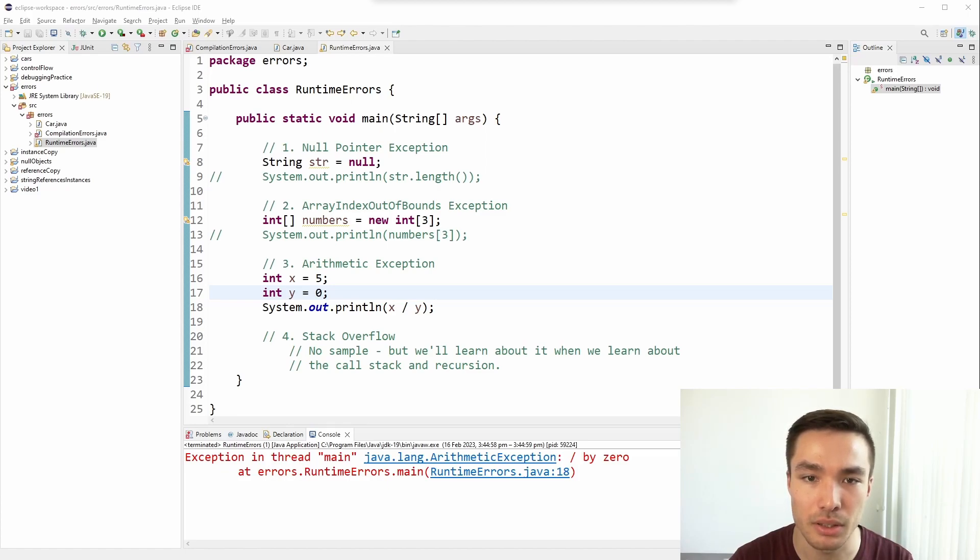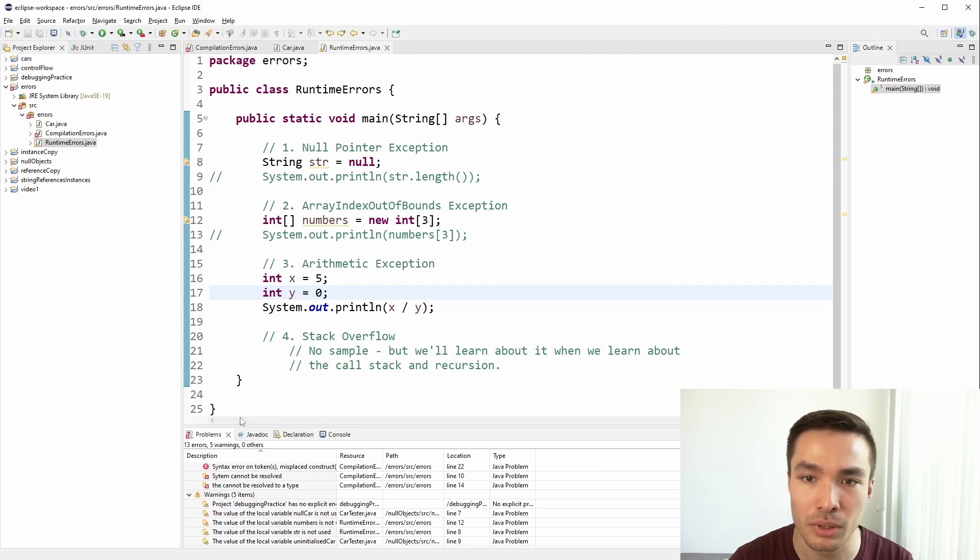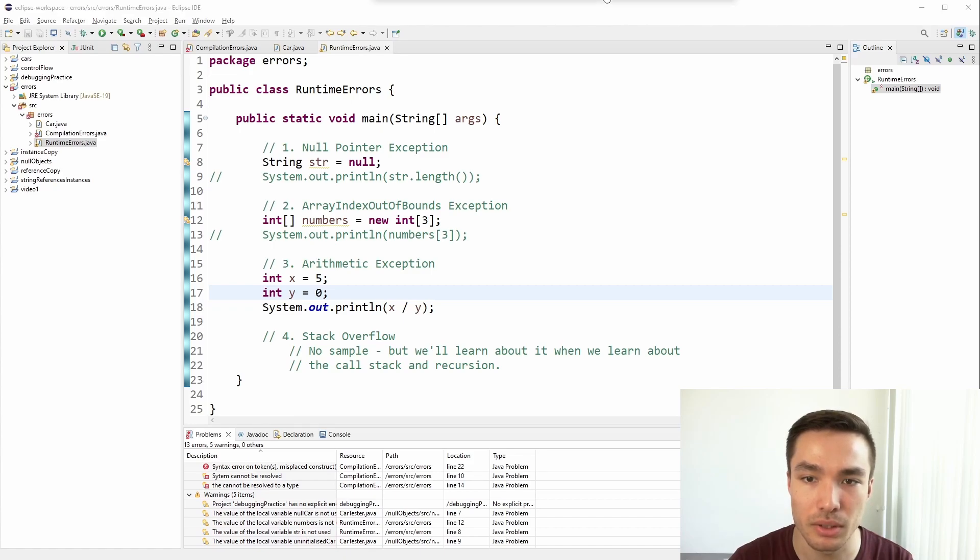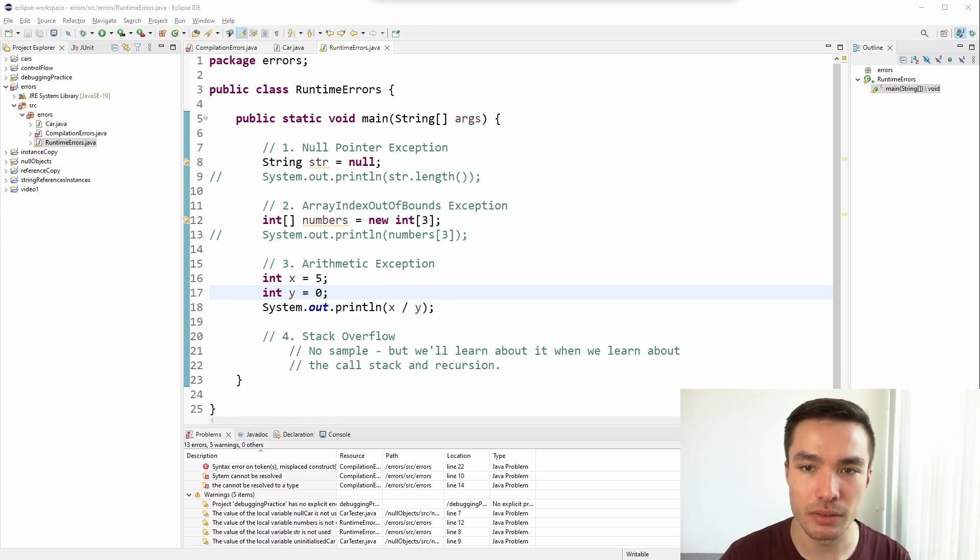In Eclipse, you can view any compilation errors, syntax errors, or warnings by opening up the problems view. This will list all of the errors and warnings in your code, along with their location and a description of the issue. By understanding and addressing these different types of errors and warnings, we can ensure that our Java code is correct and runs smoothly, or we will know what to fix when our code isn't working.